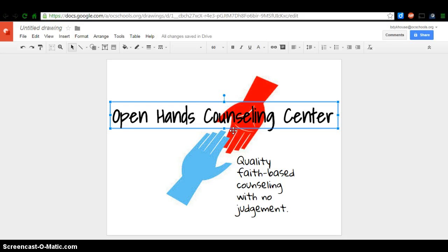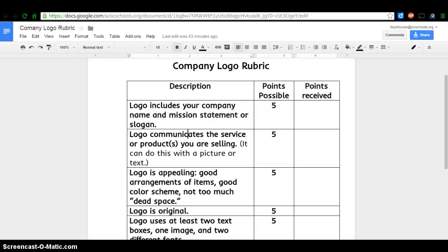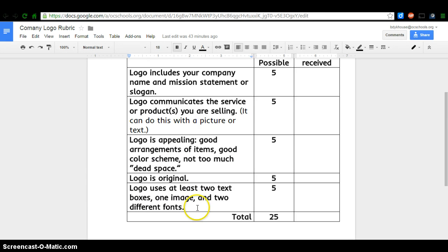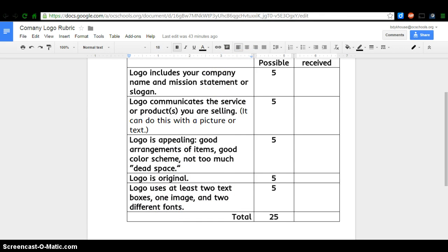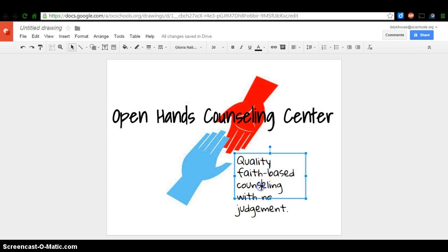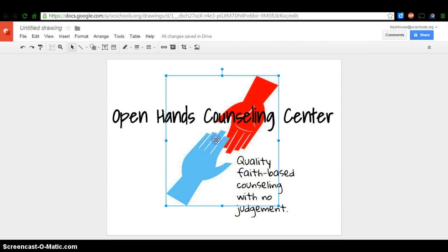Now I've done all the designing that I need to. I like the way my logo looks. I'm going to check the rubric one more time. I already checked this and this. We eliminated a lot of that dead space. Since I used something that wasn't licensed, I can say that my logo is original. And I've used two text boxes, one image, and I've used two different fonts. Let's check that again. One text box, two text boxes, an image, and these are different fonts. Pretty simple way to create your logo.